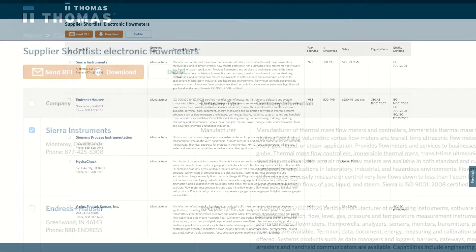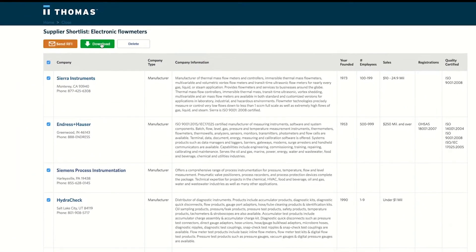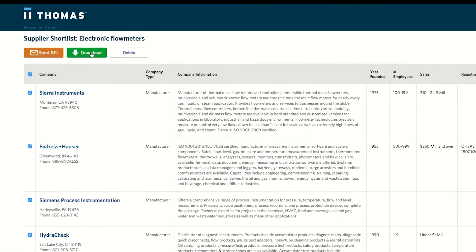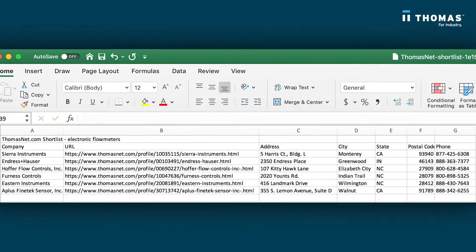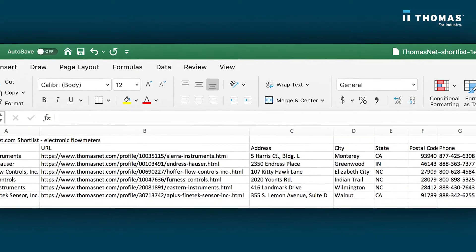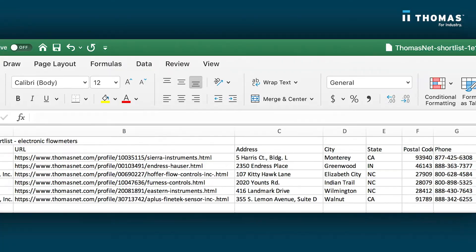To export a shortlist, select the suppliers you wish to include. Click the download button and it will create a CSV file you can import into your company's procurement systems.